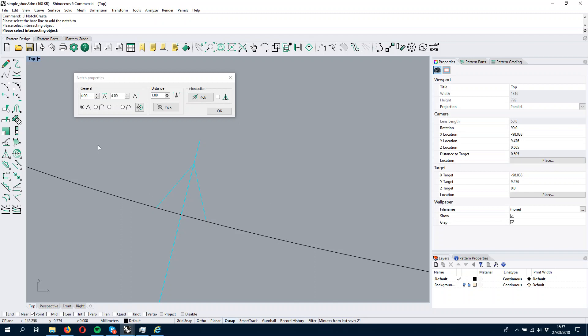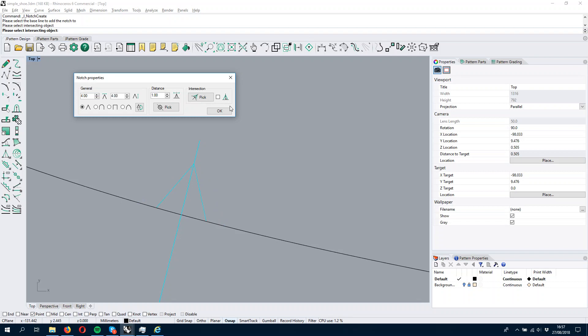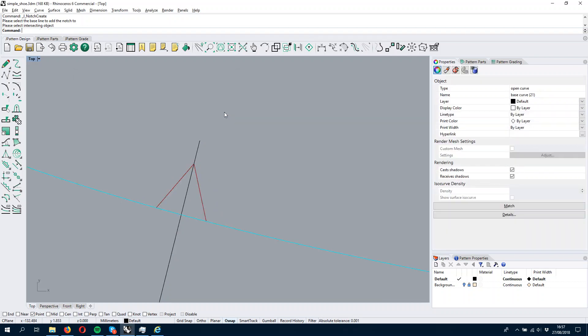I'm also fine with it being 4mm by 4mm but if I want to have it bigger, I can simply change it and the notch will update. Whenever I am fine I can either hit the spacebar or press OK.